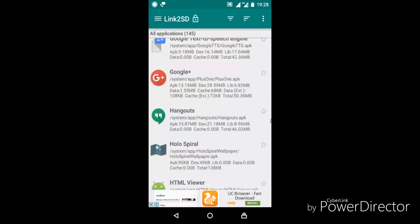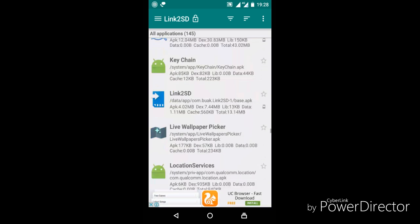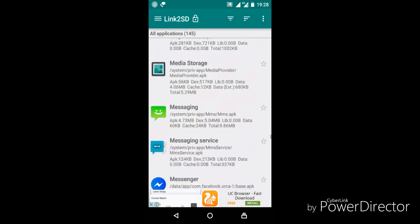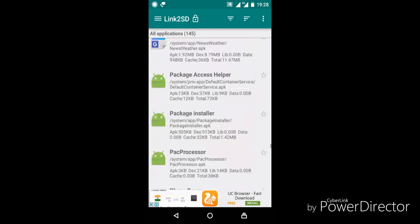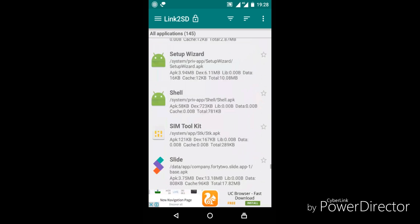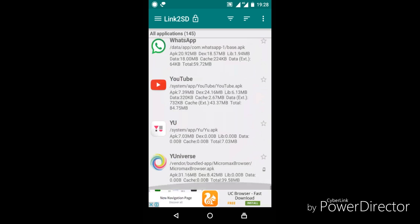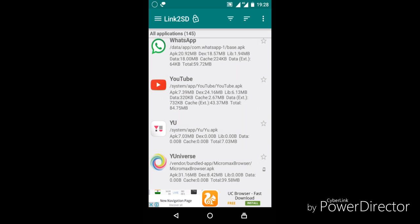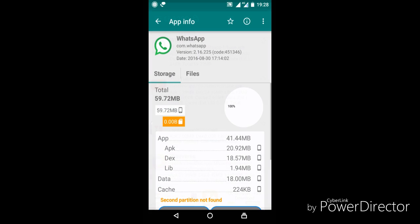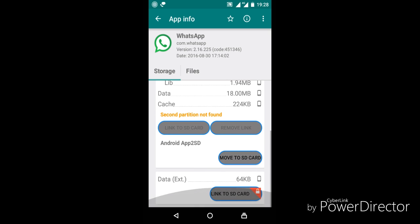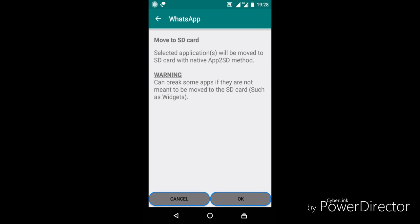Here, find the app which you want to transfer to SD card. After finding the app, just hit on it, then scroll down and there you will find a column named 'Move to SD card'. Just click on it.